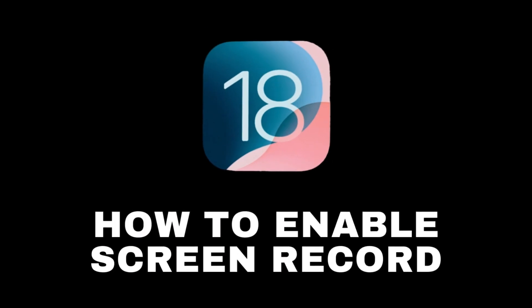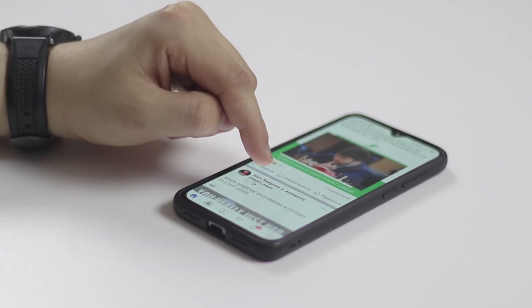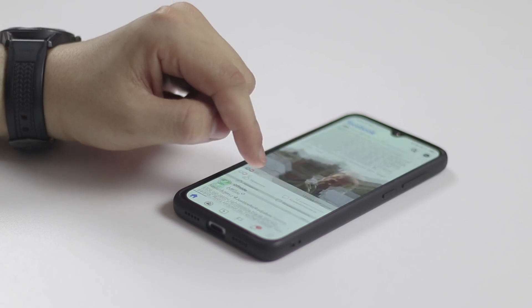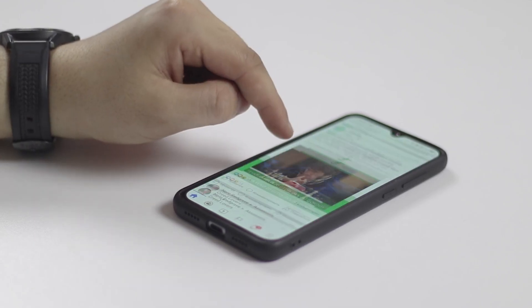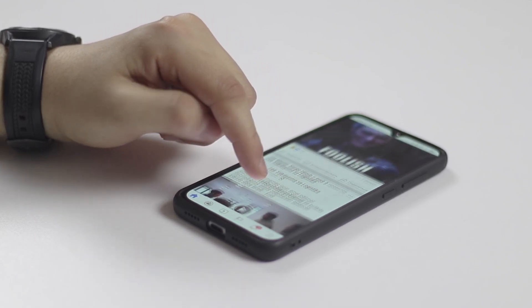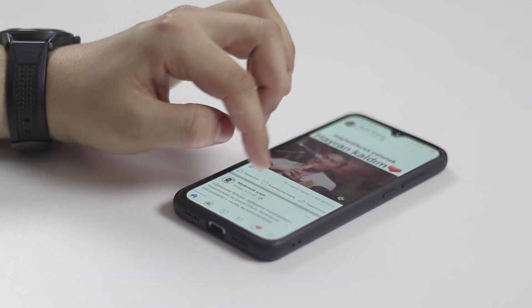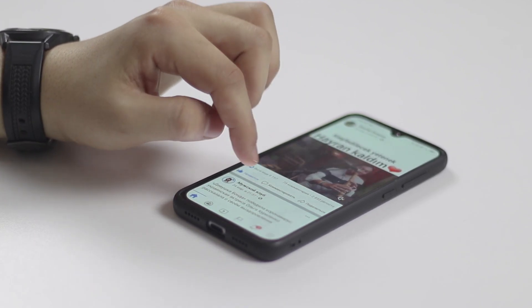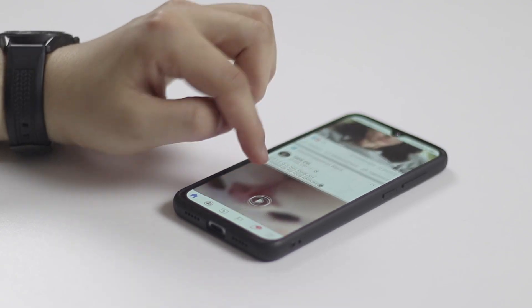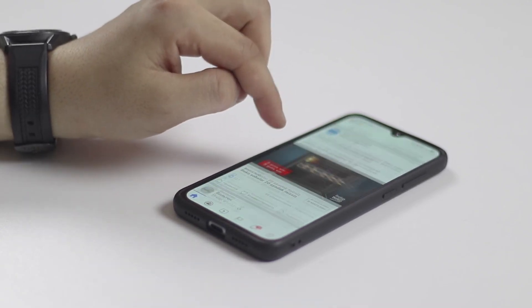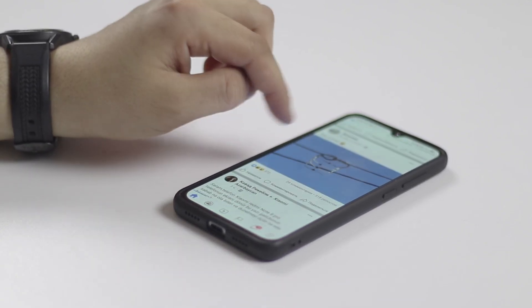How to record screen on iOS 18. Have you ever turned on screen recording on your iPhone? What if this option is unavailable? Stay till the end and find out how you can enable this option on iOS 18. So let's get started.